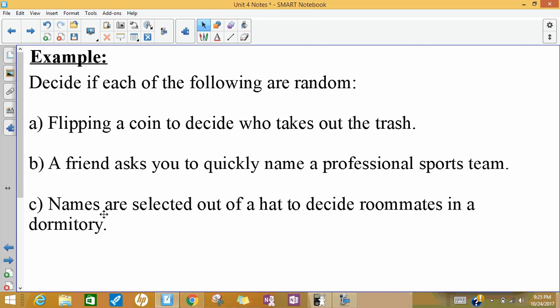If you were to draw names out of a hat to decide your roommate in a dorm, that would be random because you wouldn't know who your roommate was before you selected, and you'd have an equally likely chance of getting anybody as your roommate. So just a quick talk about randomness, because we're going to talk about randomness in this unit.